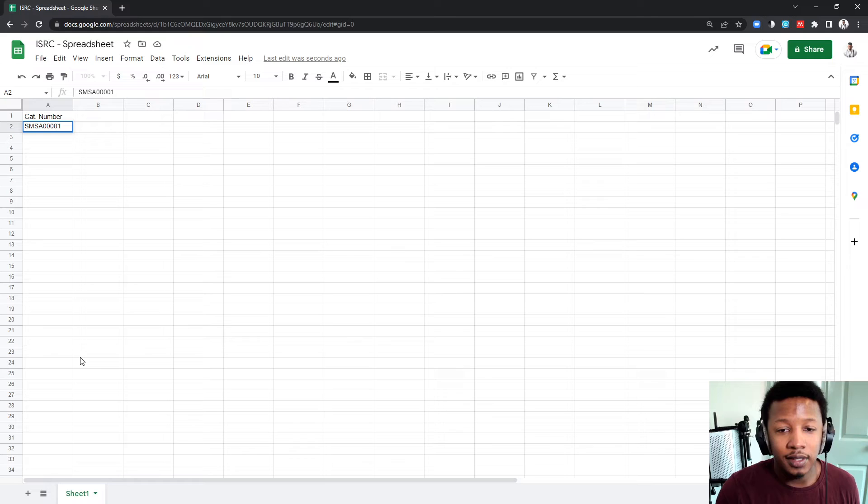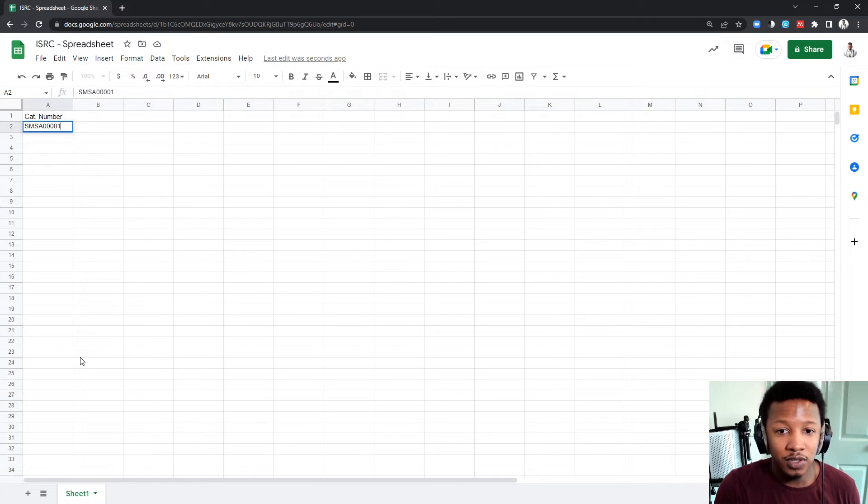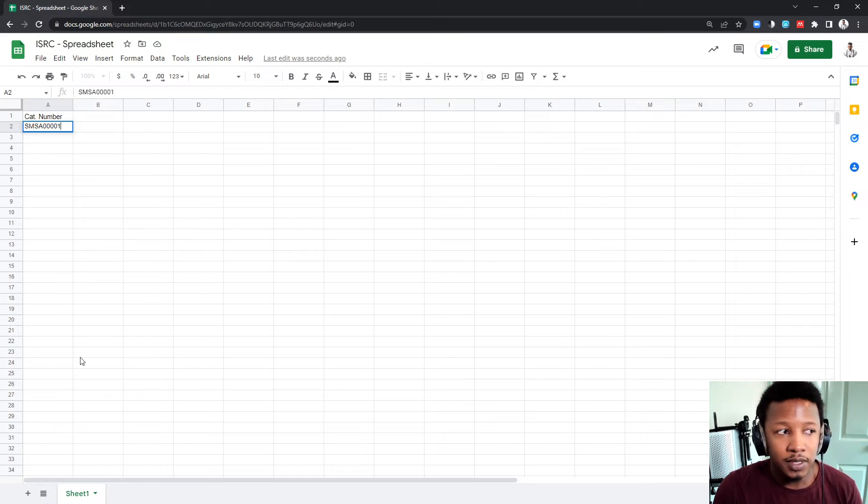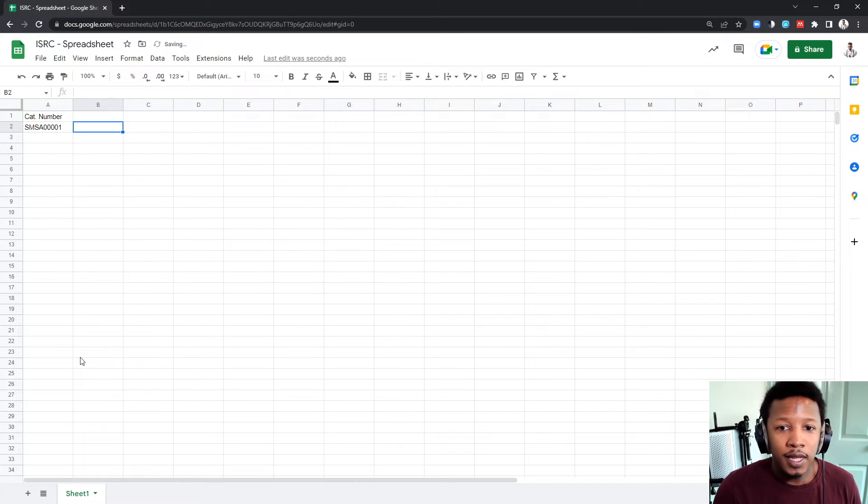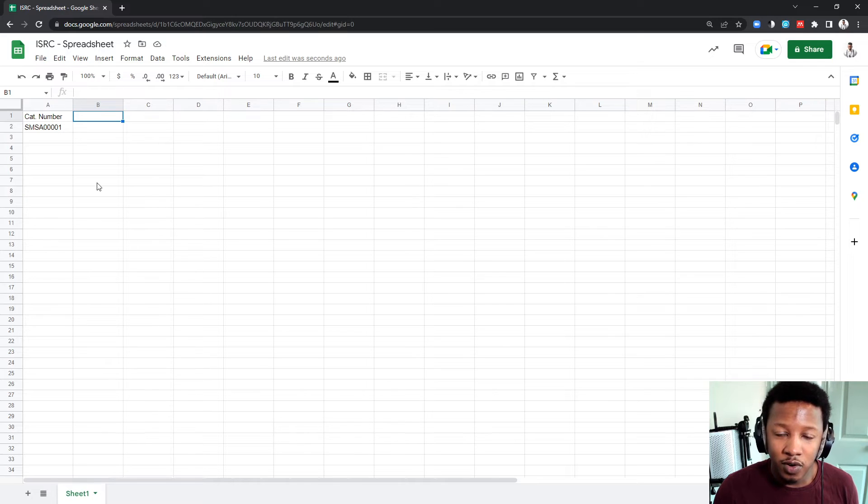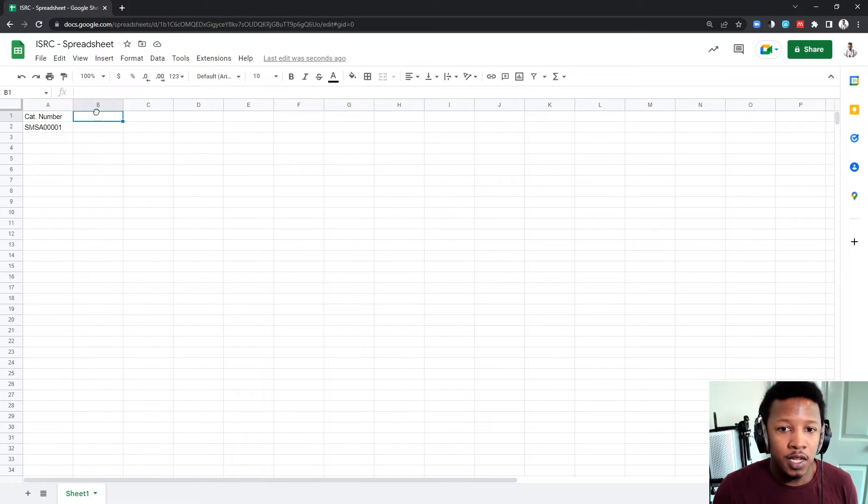That is not your ISRC code, just to be clear. That is just the number you use internally for your business. And then the next thing in column B, columns are these, and rows are the numbers, columns are the letters.